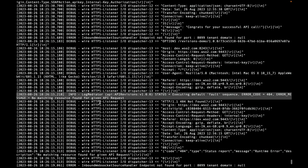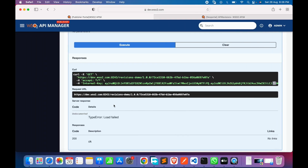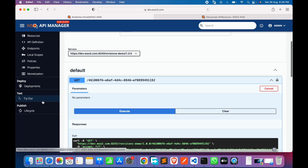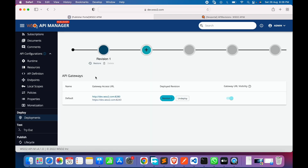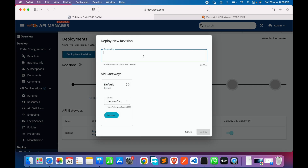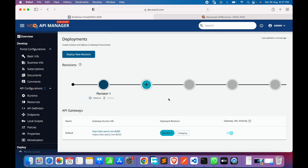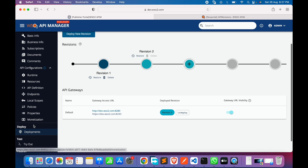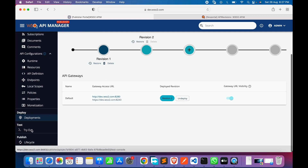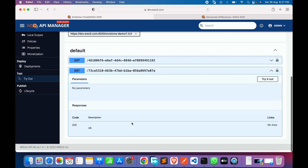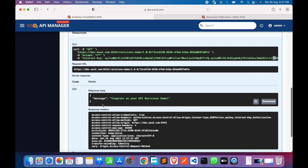The error message shows a 404 — resource not found for the given API request. To resolve this, we go to Deployments and create a new revision, then deploy to the gateway. The new revision is now ready with the new resource, but initially it is only available in the publisher portal. After deploying, we go back to Try It and this time it works.